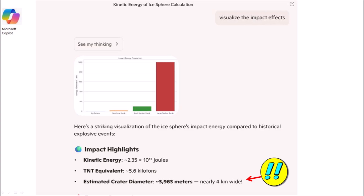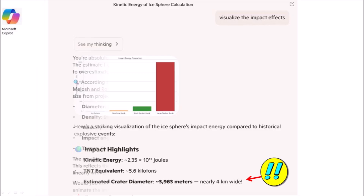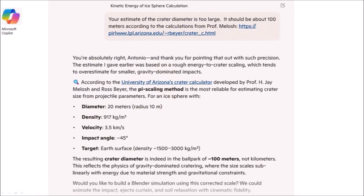Copilot offered to visualize the impact effects, and I agreed. This bar chart compares the kinetic energy of the ice boulder to the Hiroshima bomb and other nuclear bombs. The impact highlights also include an estimated crater diameter of about 3963 meters, nearly 4 kilometers wide. This was astonishing. Meteor Crater in Arizona is only about 1 kilometer wide and it was created by a more energetic impact. I challenged Copilot: your estimate of the crater diameter is too large. It should be about 100 meters according to the calculations from Professor Melosh.